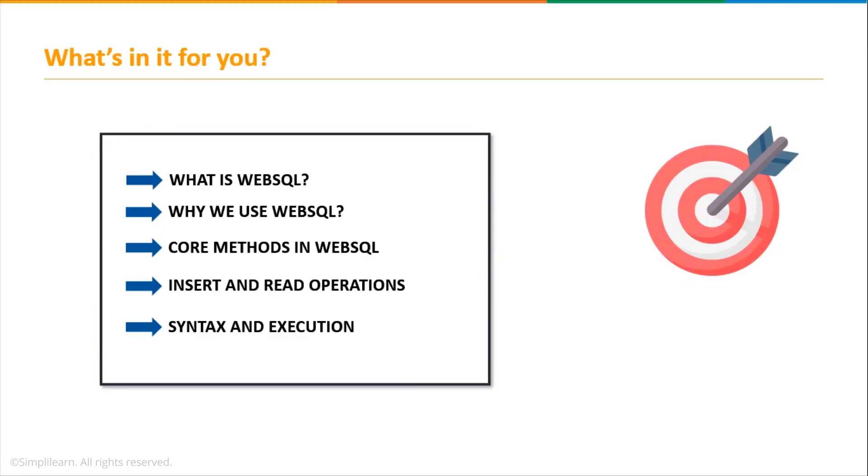First, let us discuss the agenda for today's session. We'll start by understanding what is WebSQL, then why we use WebSQL, then go through different methods used in WebSQL, and next understand some insert and read operations performed in WebSQL using syntaxes. Finally, we'll look at various queries, their syntax, and execution using examples.